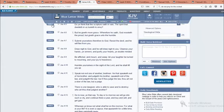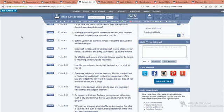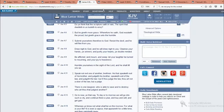This is James chapter 4 verse 5. Do ye think that the scripture saith in vain, the spirit that dwelleth in us lusteth to envy? But he giveth more grace, wherefore he saith, the Most High resisteth the proud, but giveth grace unto the humble. So, all you cats out there, you Israelites that know you're Israelites, that then got lifted up with pride and tried to make your own camps and stuff, the Lord is not dealing with you. That's that pride in you, and he's resisting you. Don't matter how many scriptures you know, he's just not dealing with you, because you couldn't humble yourself.